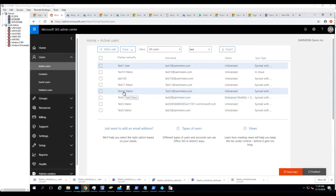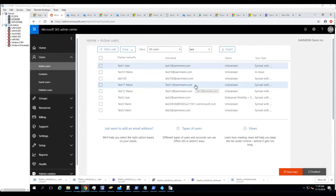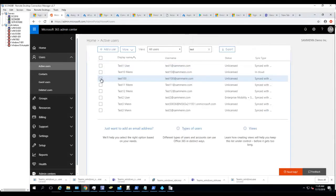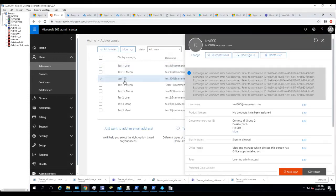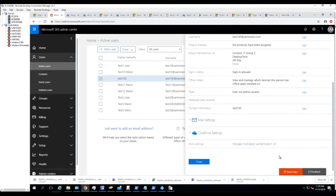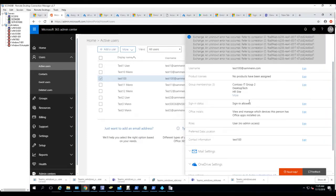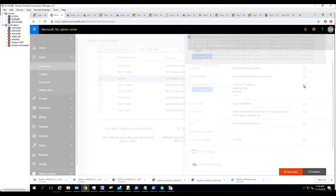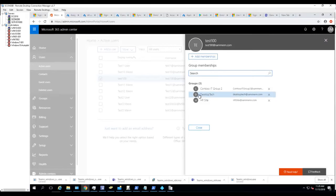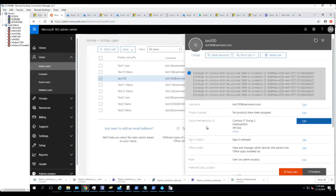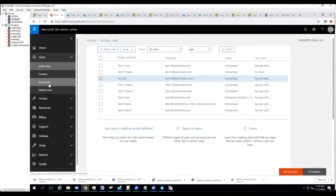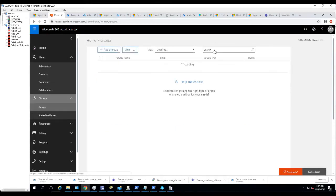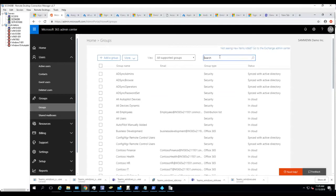I'm going to add Test 100 to the group so the license should automatically assign. Let's do that now. Click on this - I'm sorry, click Add to the Group. Desktop Tech - nope, that's the wrong group. Let's go in here and look for Desktop Tech.